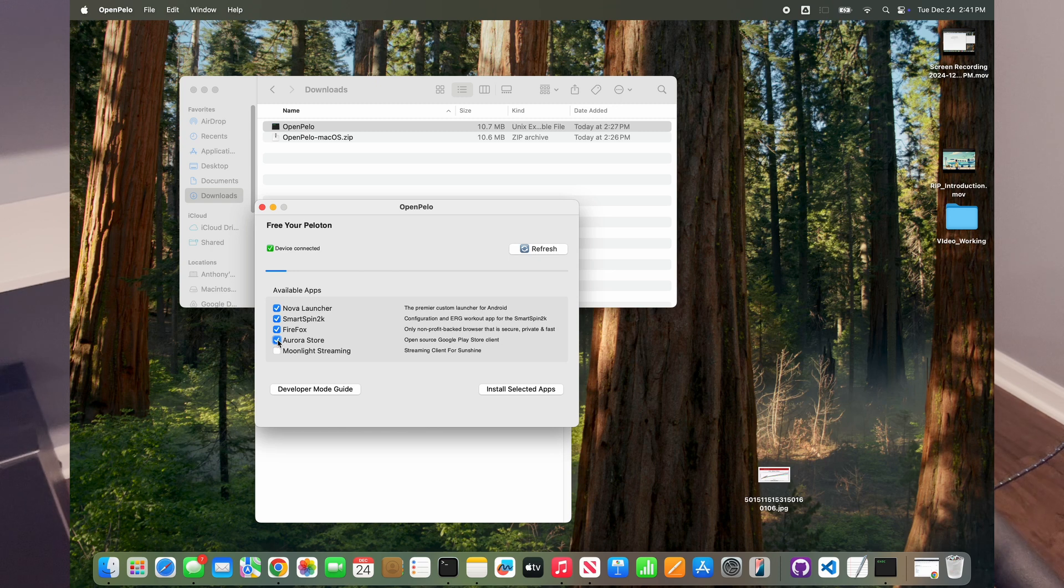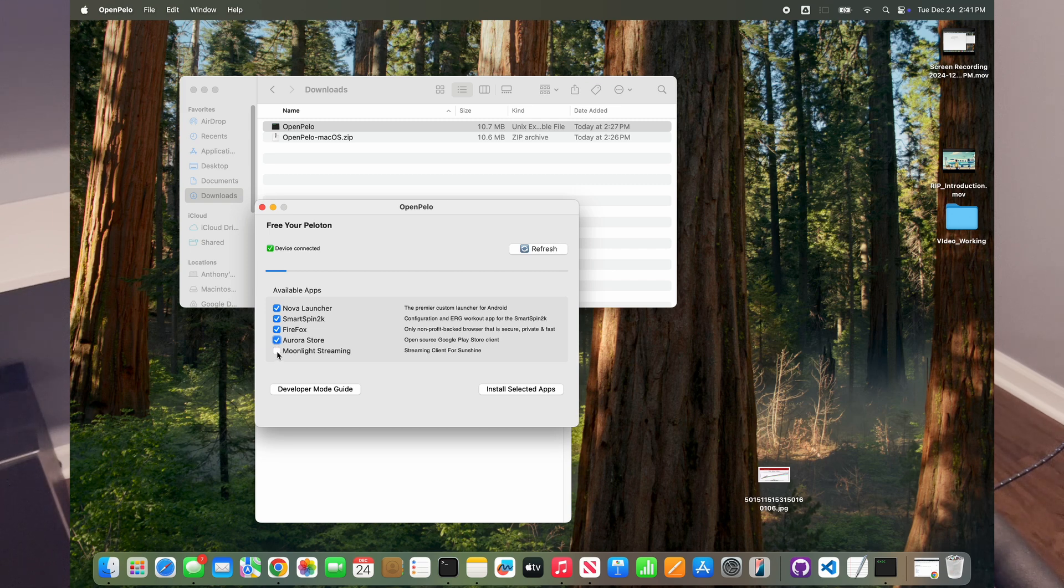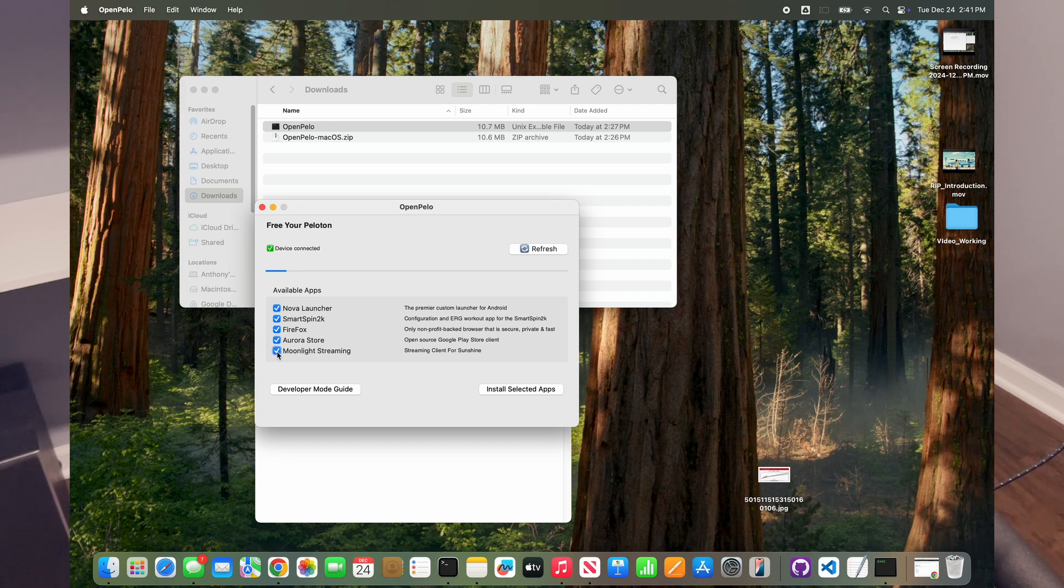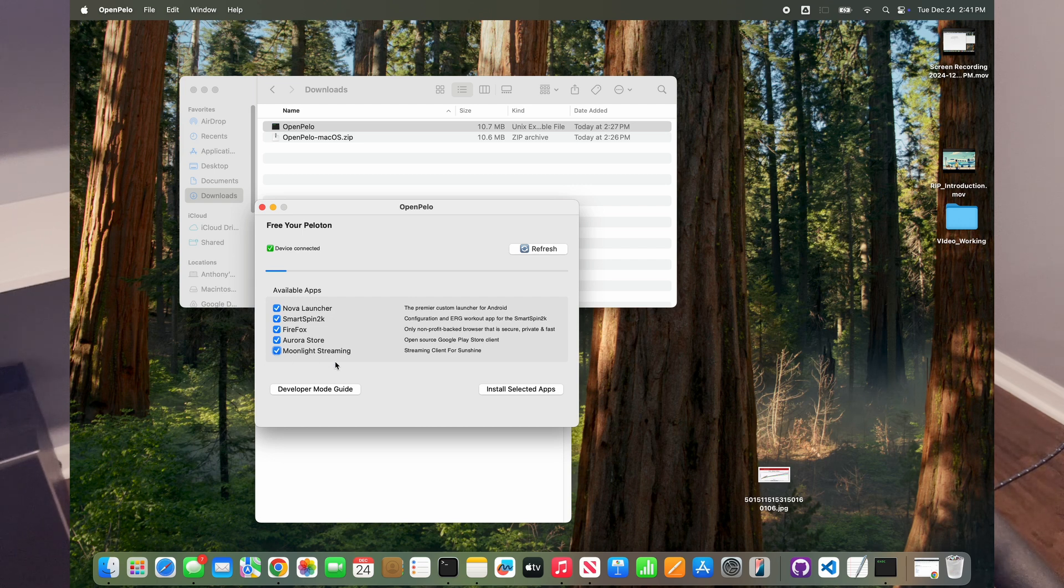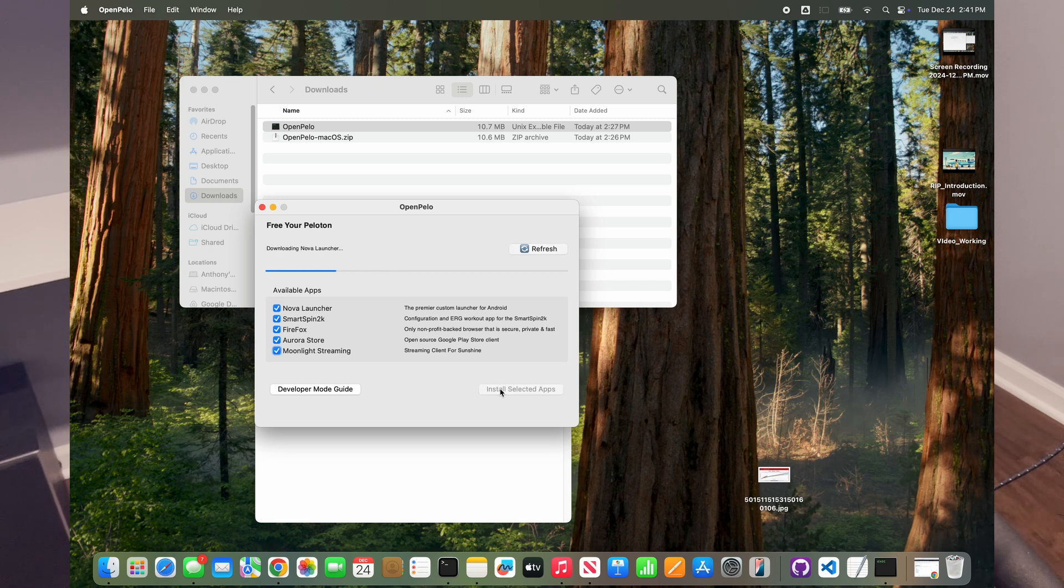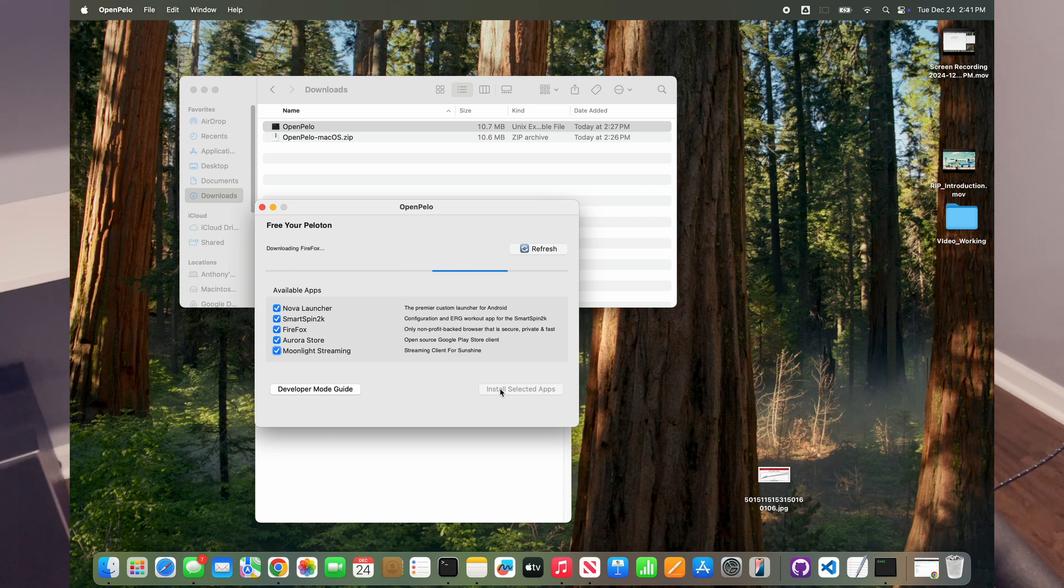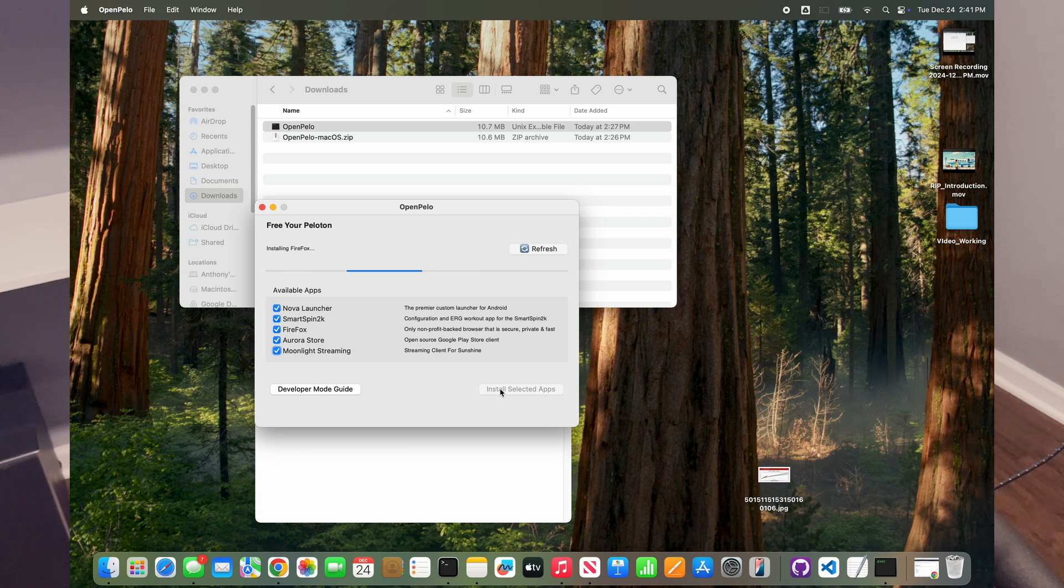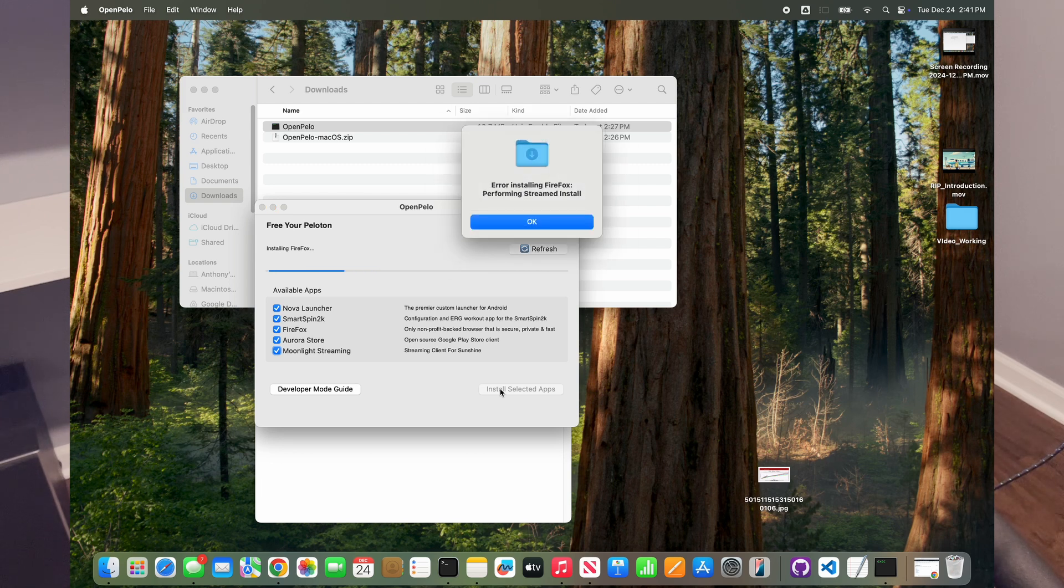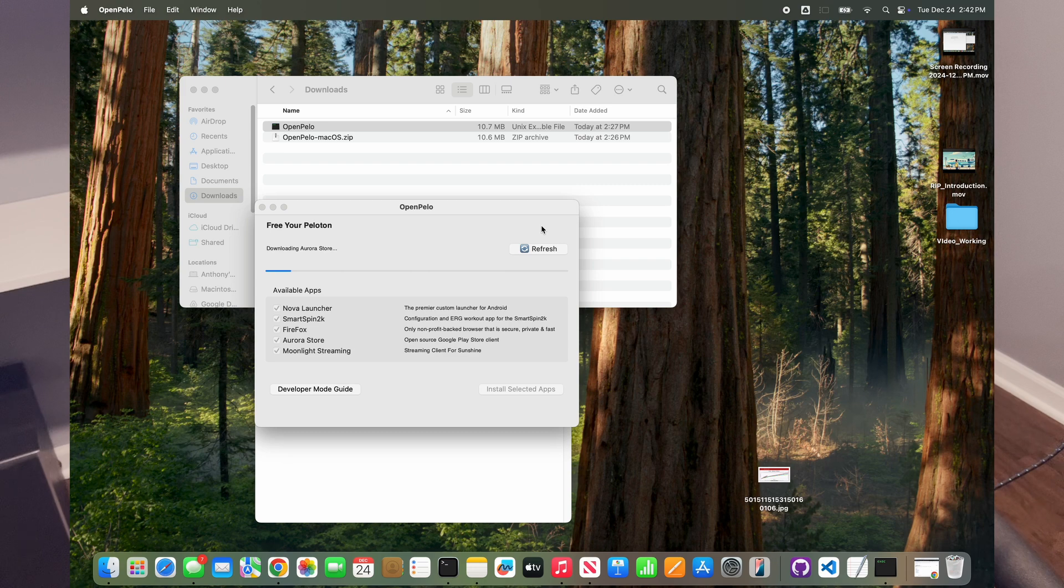And then what I've found to be the most useful app on the Peloton is Moonlight Streaming. In a different video, I'll go into how to actually set up Moonlight Streaming and use Sunshine on the computer. So now all we do, we just click Install Selected Apps. And what OpenPillow does is when it first starts up, it downloads and sets up a program called ADB, the Android Debugging Bridge, which is what allows you to install apps on the Peloton or on any Android device. And then it also just provides this nice little automated list of things that you can install. It looks like for some reason we had a problem with Firefox there, but the rest of them have gone through. This app was just created in the last couple of days.